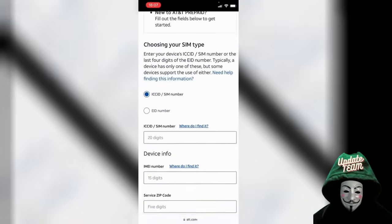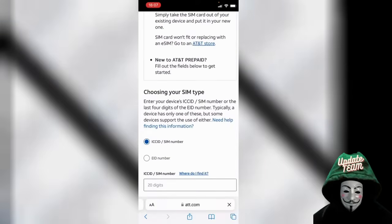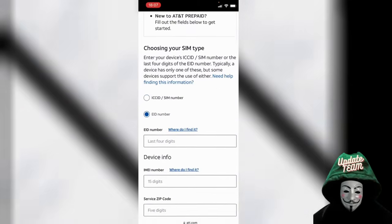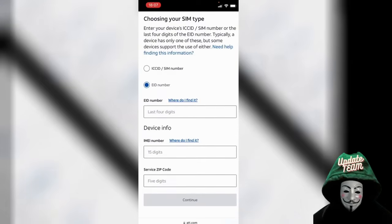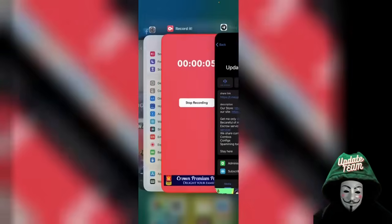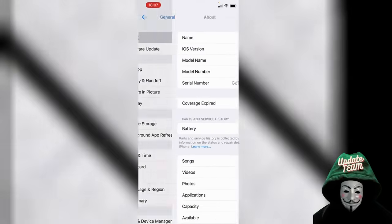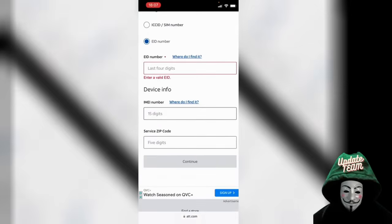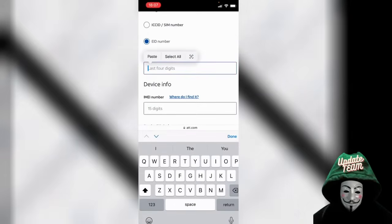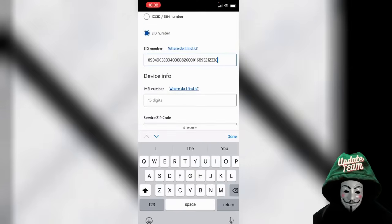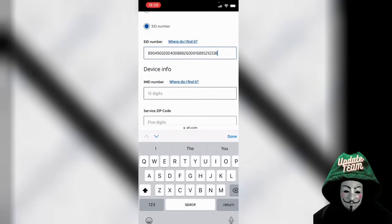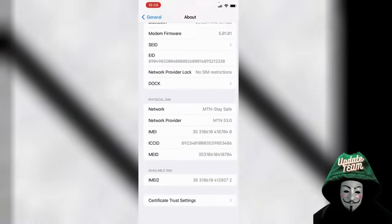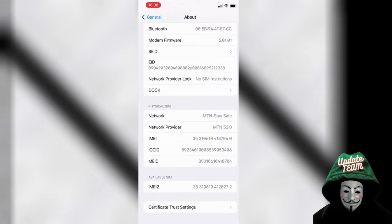You can see this — scroll down and you will see a field for your ID number. Select it. Then go to your Settings, then General, then About, and look for your IMEI number. Copy your IMEI. The device info IMEI — use the second one, the second IMEI available — copy that one and paste it into the field.